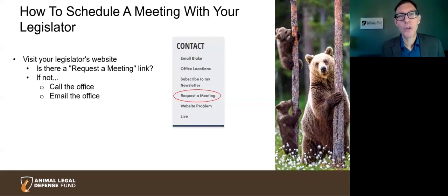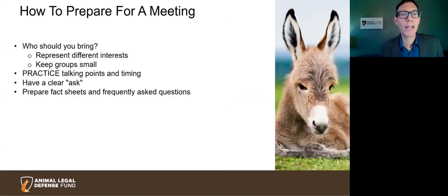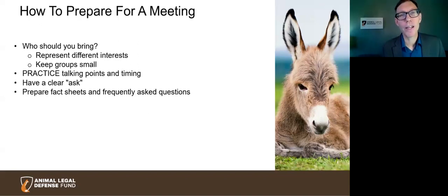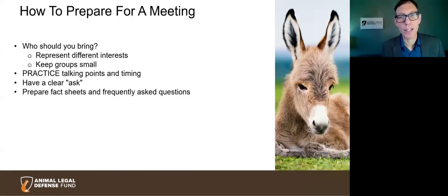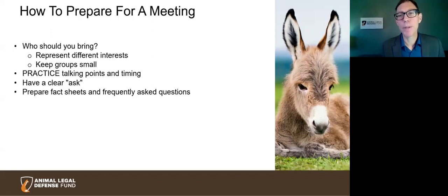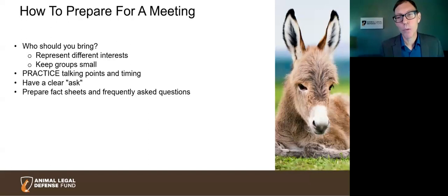After you secure your meeting, you'll want to prepare for success. Think about whether you're meeting alone or bringing a small group or coalition — it can be very successful to have a group, especially if each person represents a different interest or has a different story to tell. Prepare and practice, whether alone or in a group, on who's going to present what. Know what you're asking and have your materials ready. You'll want a fact sheet — a one-page sheet with all your facts — and you may want a FAQ page that anticipates questions and answers them. Reach out to the ALDF if you need help preparing.